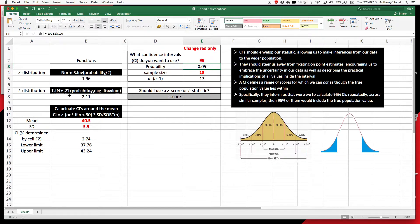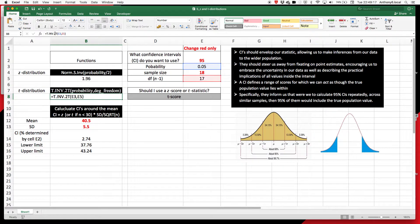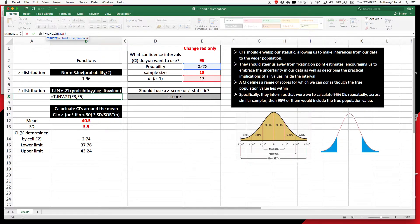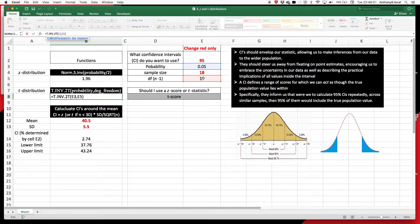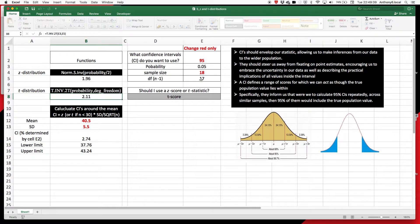Now, when we have a small sample size, so less than 30, we're going to use a T distribution. And that means that as well as knowing what probability we want to capture, which is the inverse of the confidence interval we're looking to include, it also needs to understand the sample size. And it does that from the degrees of freedom, which quite simply is n minus 1, or 1 minus the sample size.